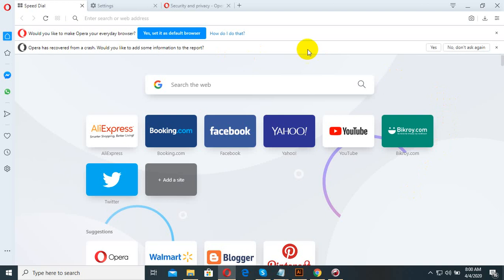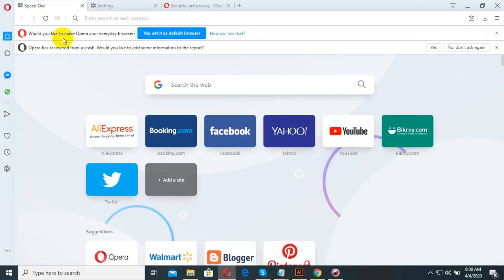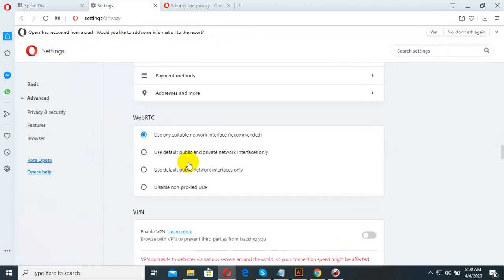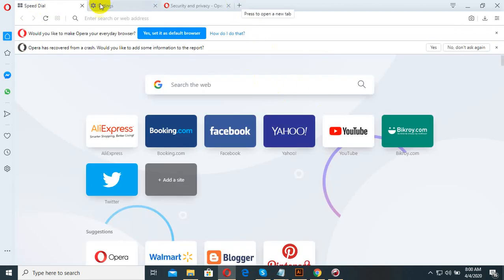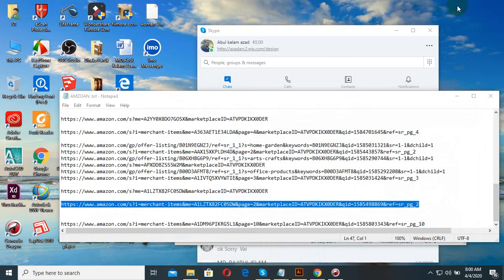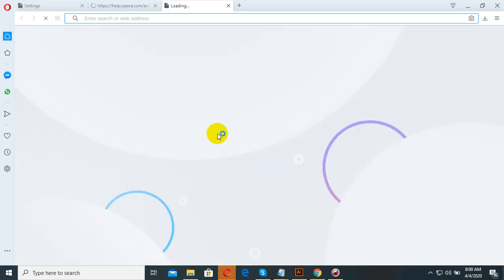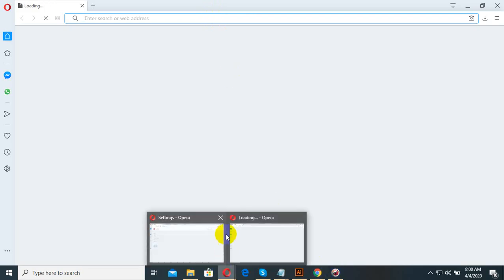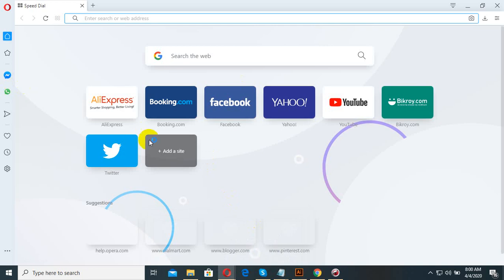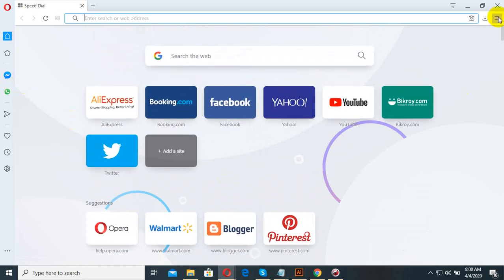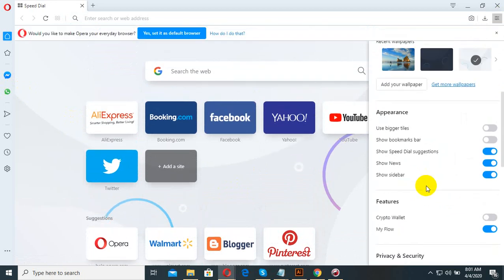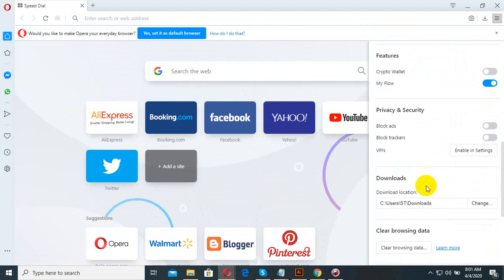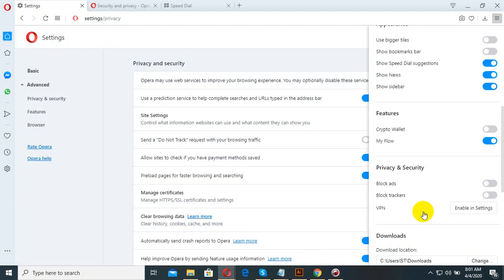We will set up our Opera browser and show you step by step. We will open the Opera browser, show you the first step, open the session, and show you the folders in the new Opera browser.